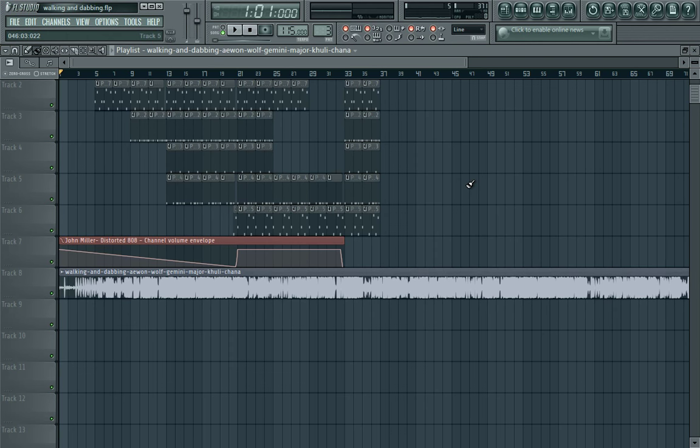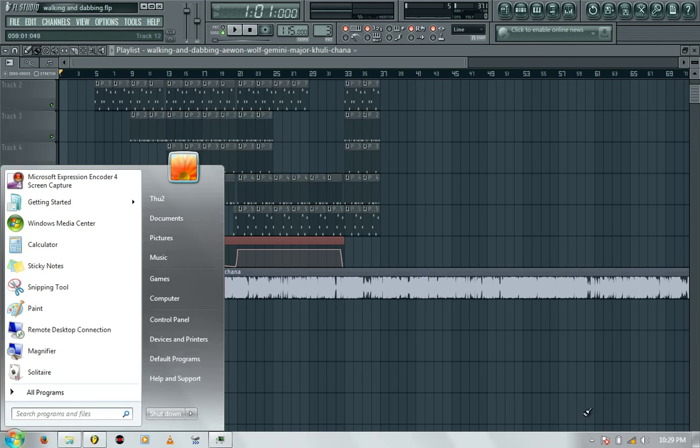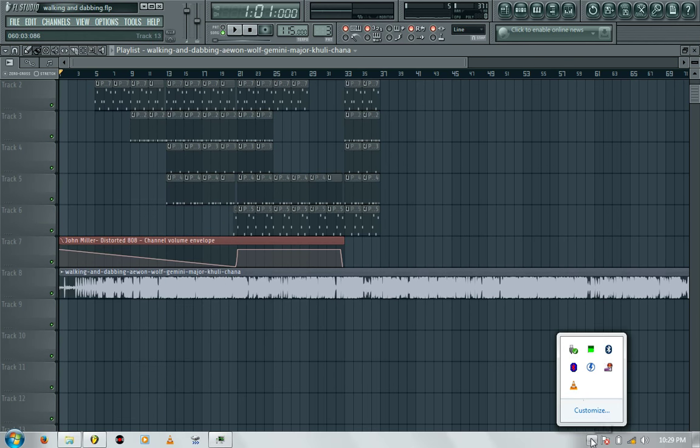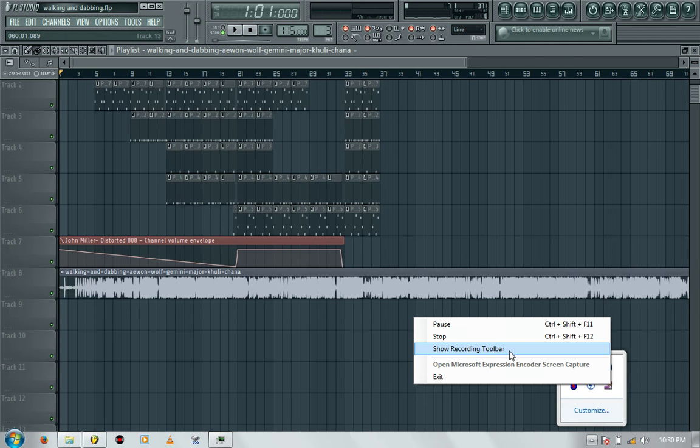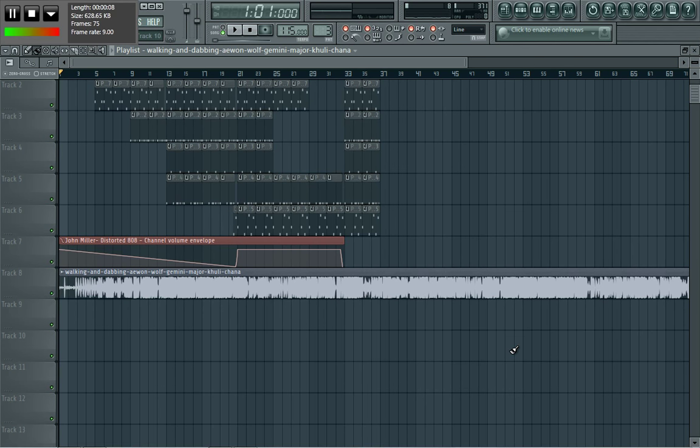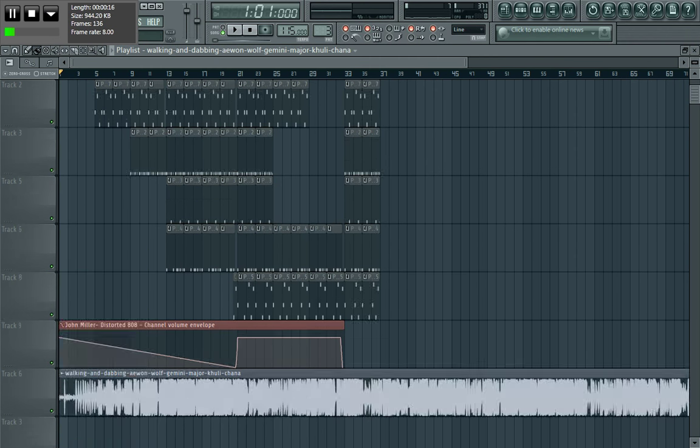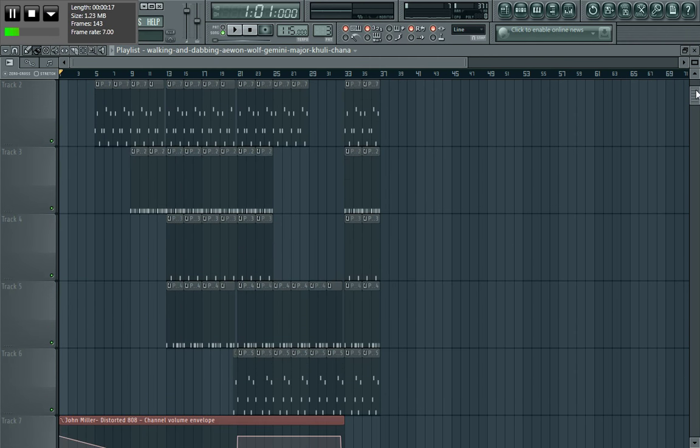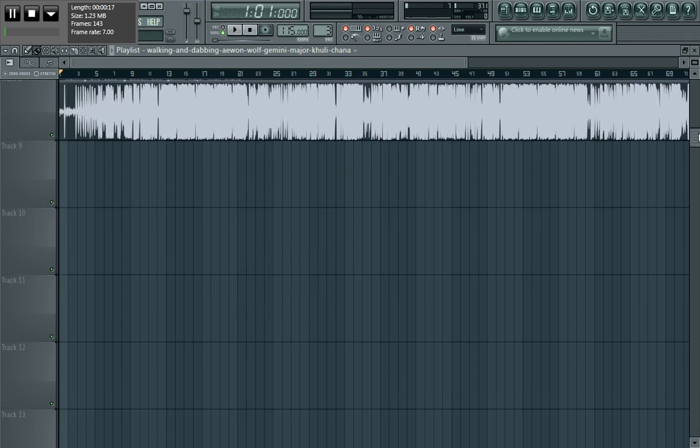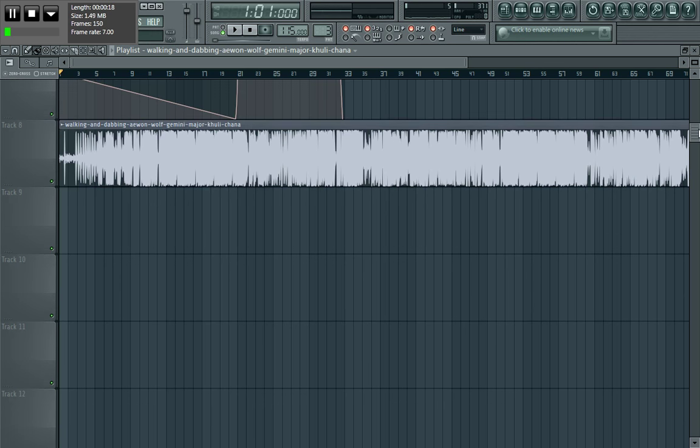How you guys doing, so yeah man, on this video I'll be showing you guys another remake, it's a hip-hop remake again. Once again I've just been doing the melody, not the full beat, it's just the melody of the song. On this video we're doing Walking and Dabbing by Aewon Wolf and Gemini Mage and Coolie China. It's a nice song, I enjoyed it.